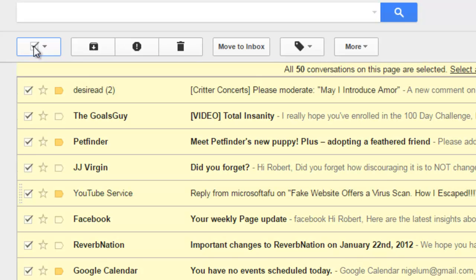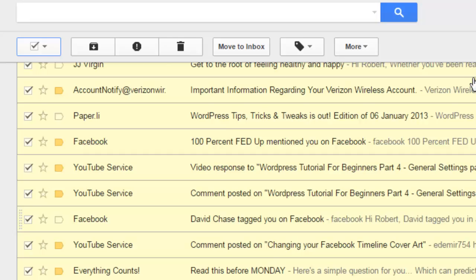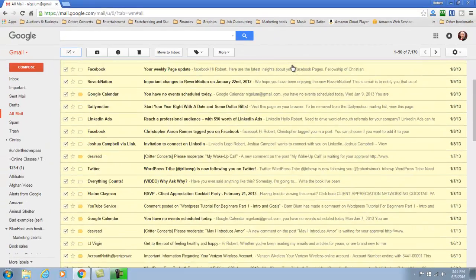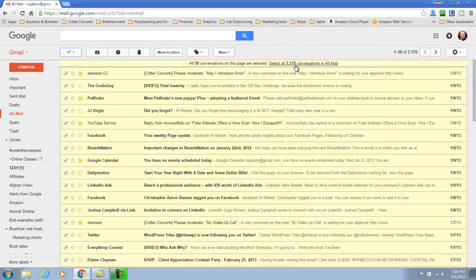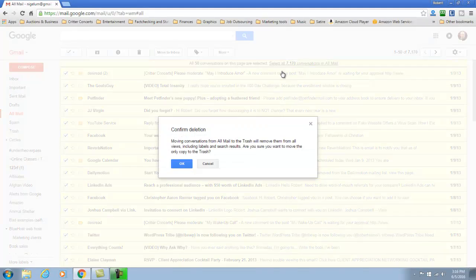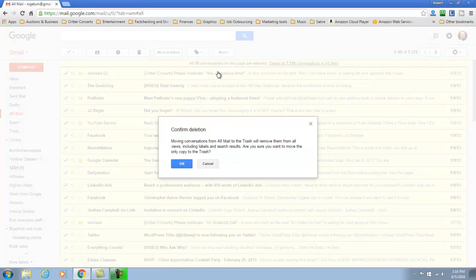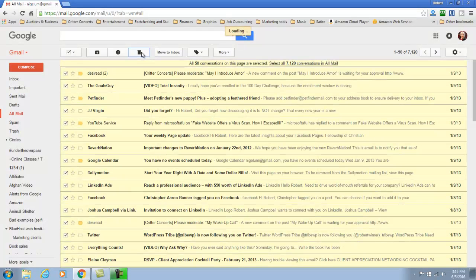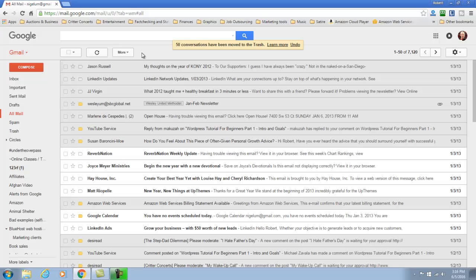But this only deletes the 50 that you see each time that you have here. And once that happens, I'll show you, you can delete all of these and it will give you a confirmation just making sure that you're sure. You can delete all 50 of them but eventually what will happen is that you're left with 50 more. And it can be a painstaking process.